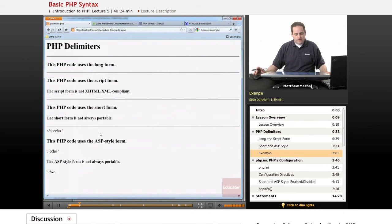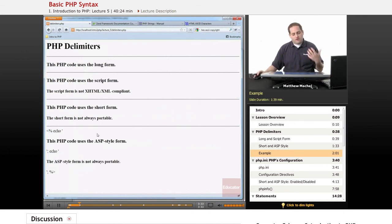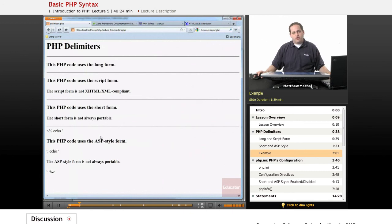Now the way to enable that is through a configuration file called php.ini.